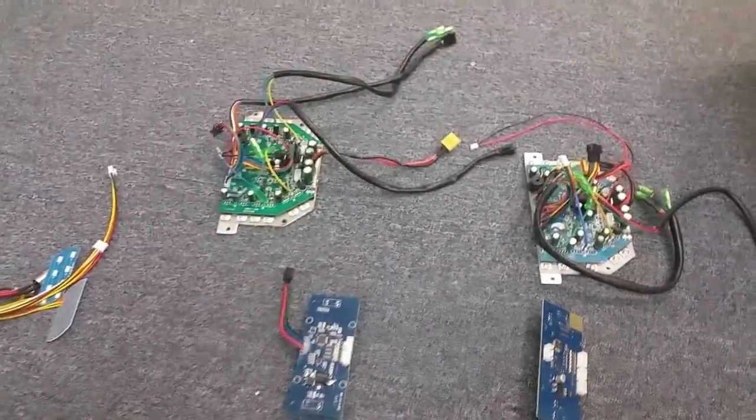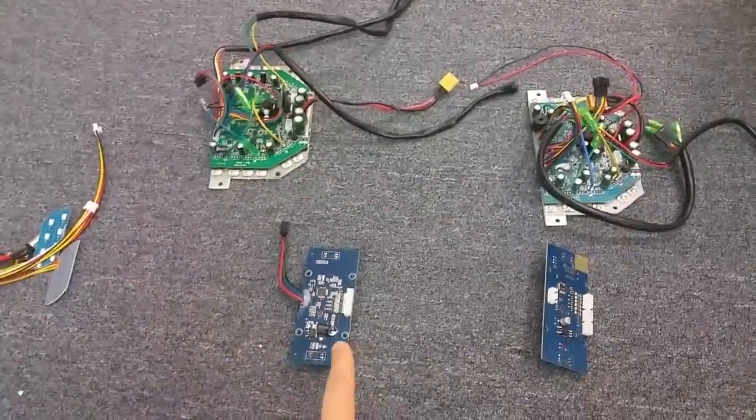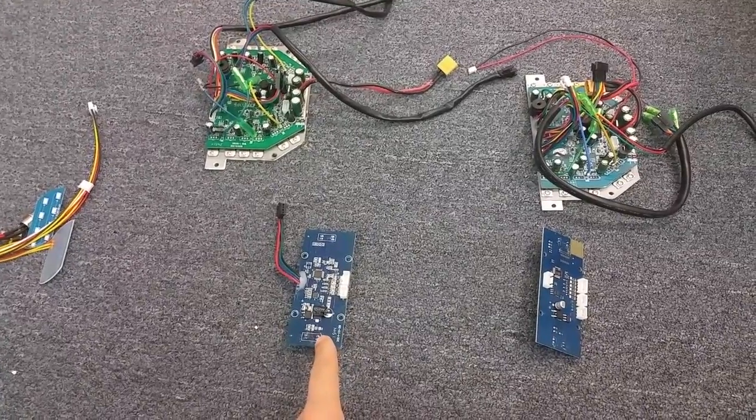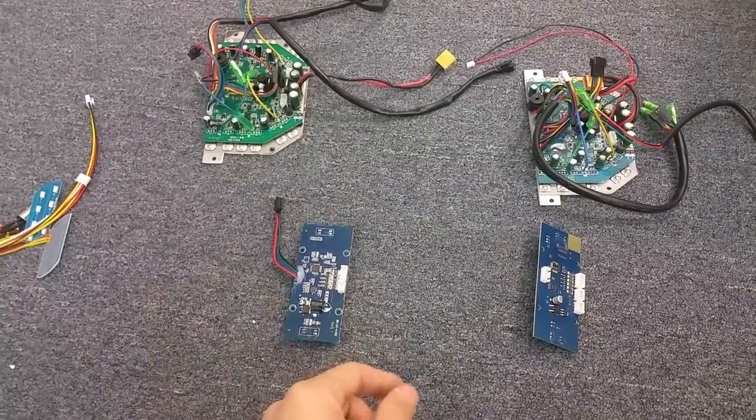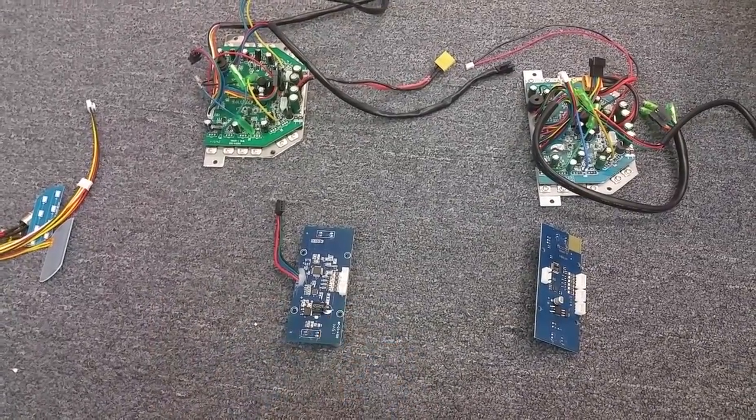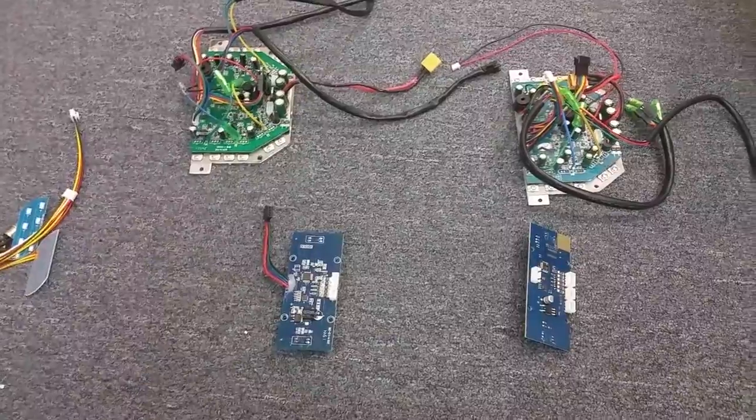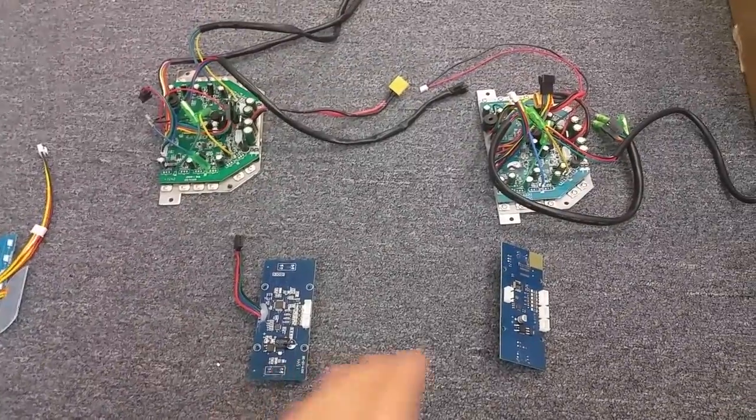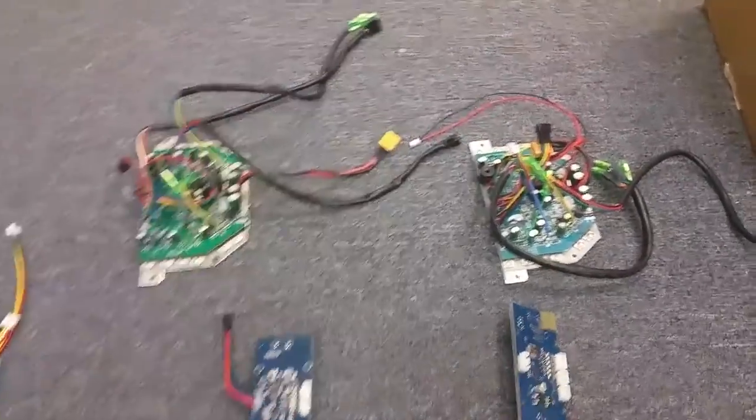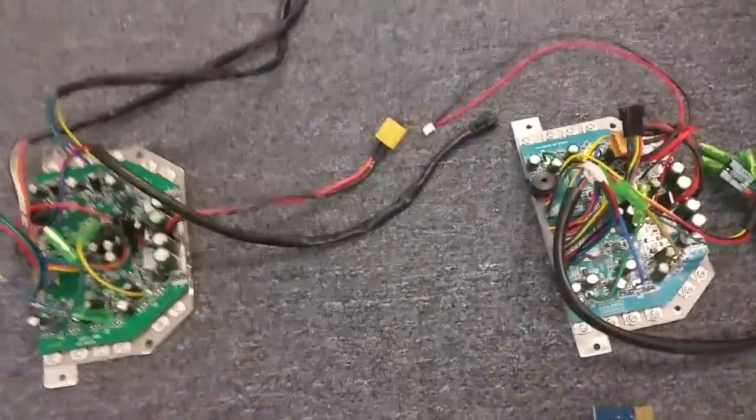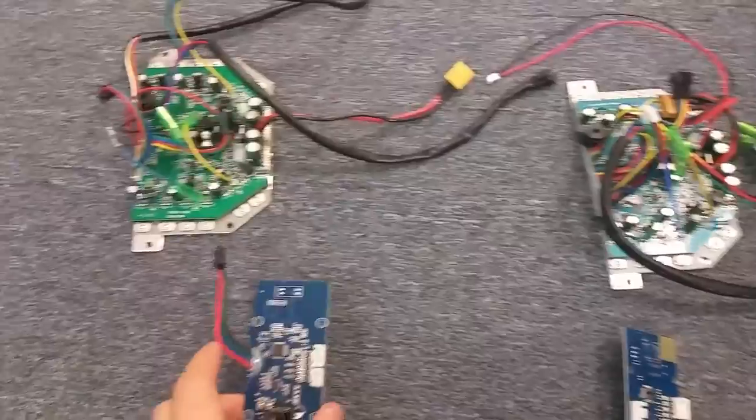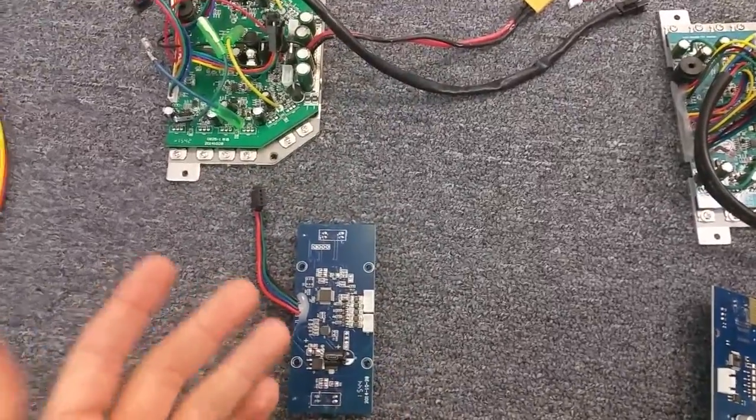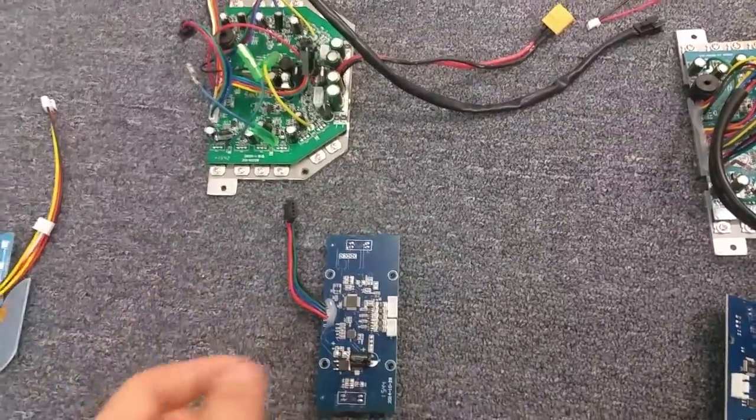More often than not, the male gyroscopes are gonna be green—this one just happens to be blue, but it is a male. The color doesn't dictate whether it's male or female; it's the way that it takes the plugs. I'll show you how a male gyroscope plugs into the motherboard versus how a female one accepts a plug.